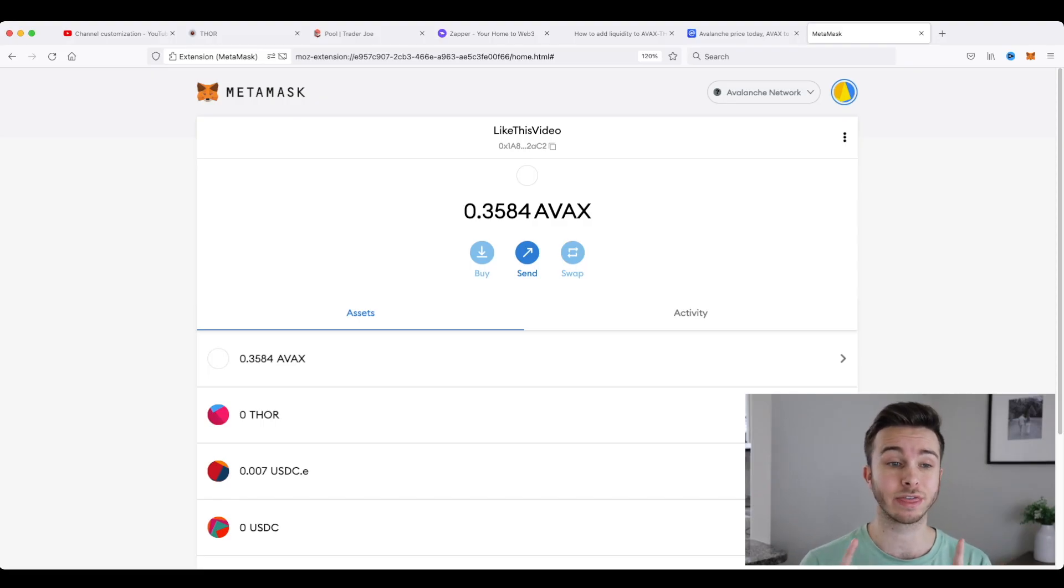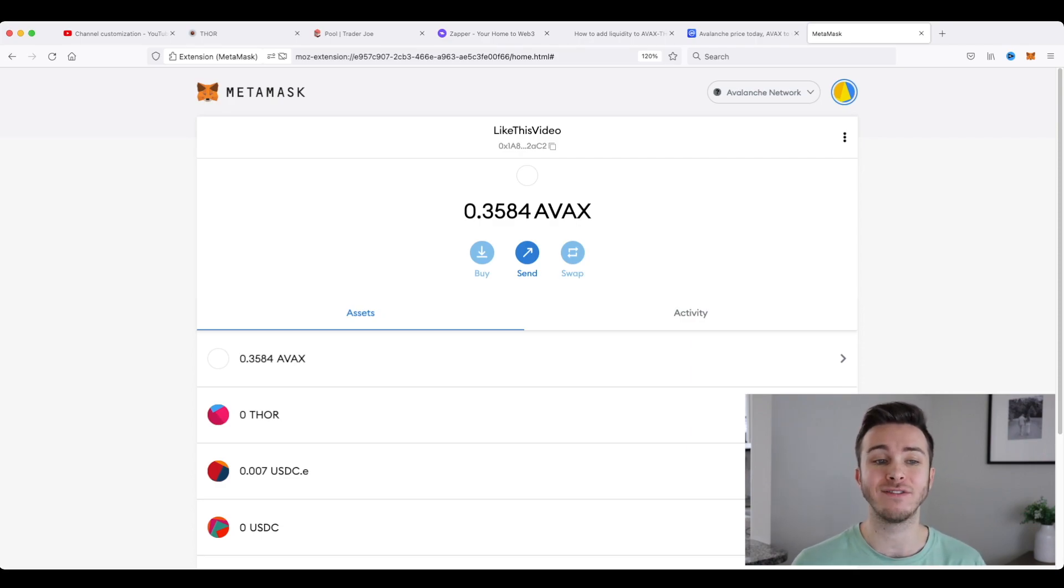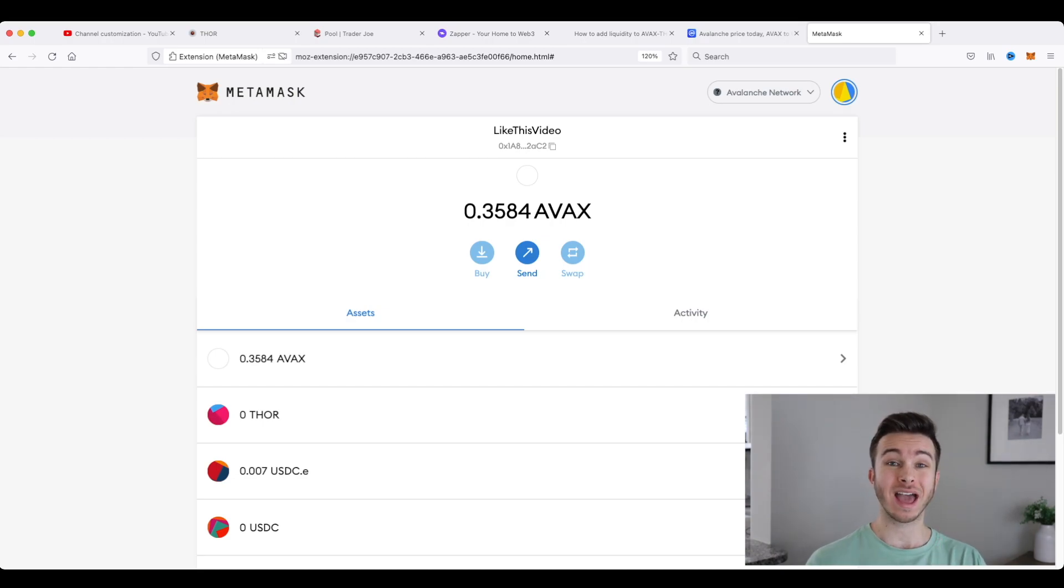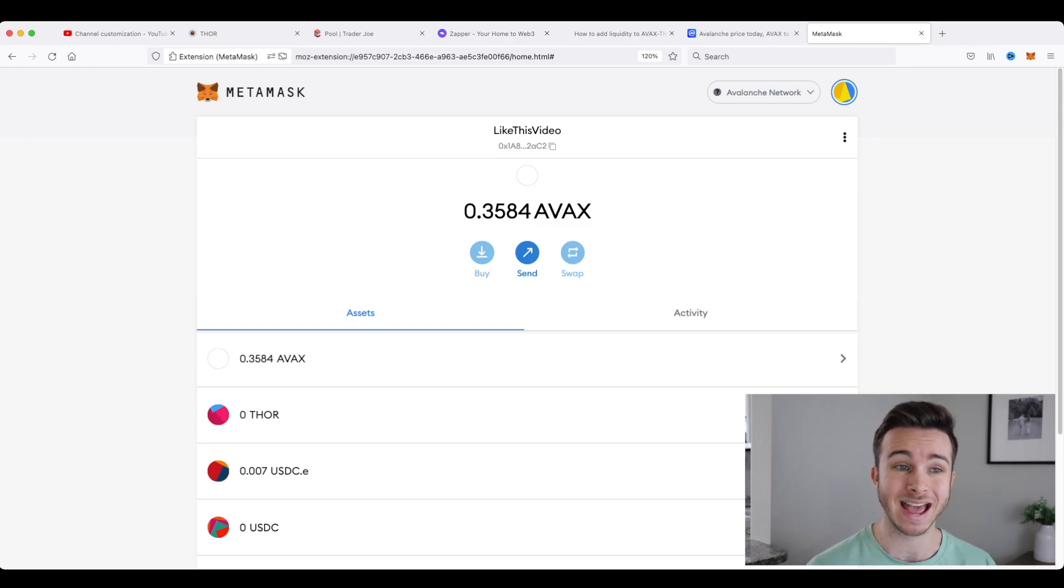Okay, so the transfer went through and in my MetaMask wallet, I now have 0.35 AVAX. That's around 28 US dollars. So now that you have Avalanche in your decentralized wallet using MetaMask.